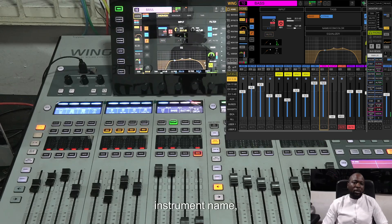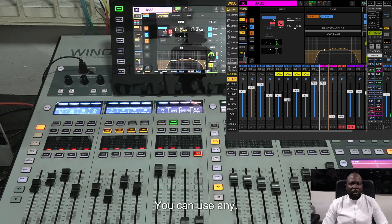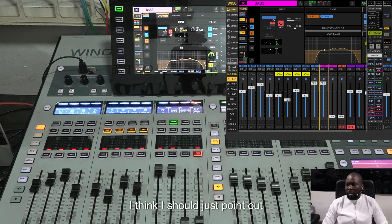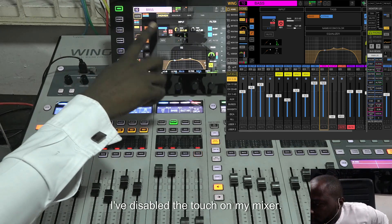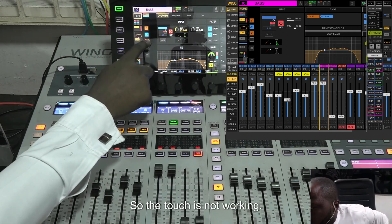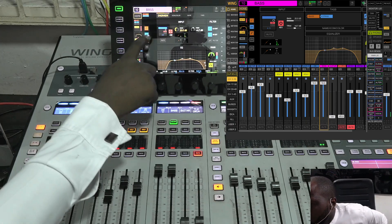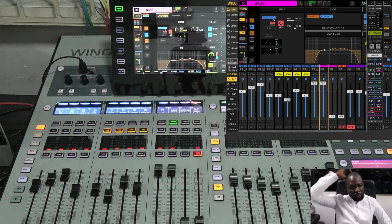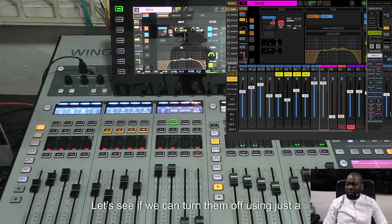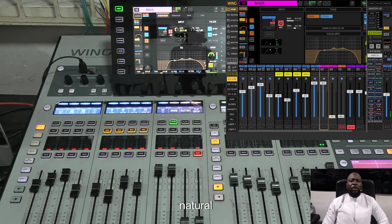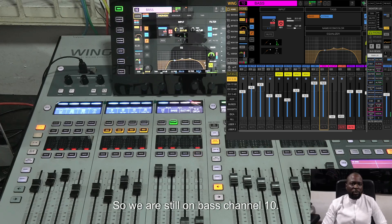There are times you know the instrument name but not the exact channel number, so you can use either. We also have the gate, the equalizer, and the compressor. I've disabled touch on my mixer so touch isn't working — I'm using a mouse. Here's the gate, here's the EQ, here's the compressor. They're all currently on. Let's see if we can turn them off using just natural language, still on bass channel 10.